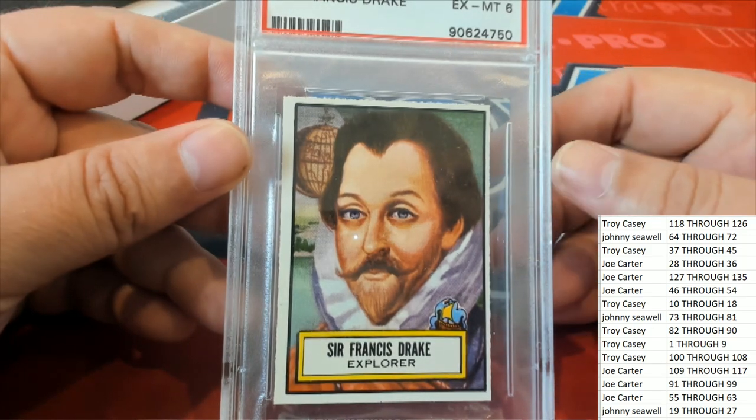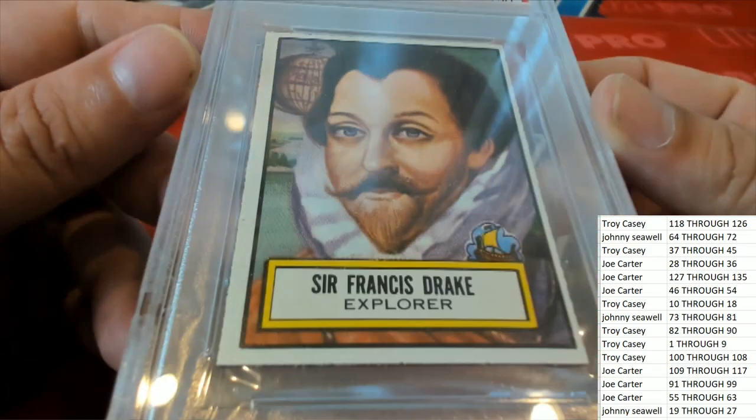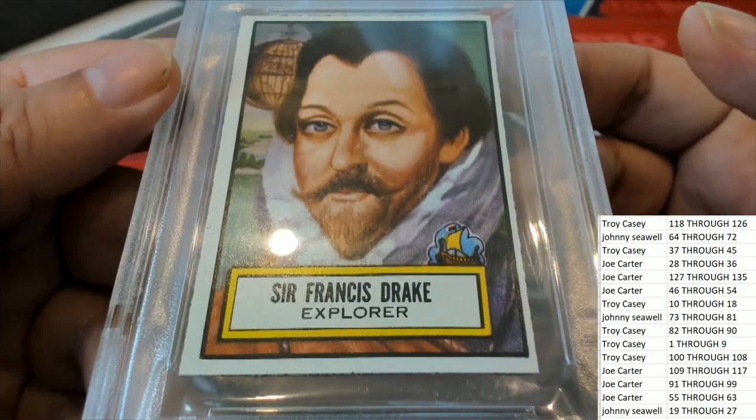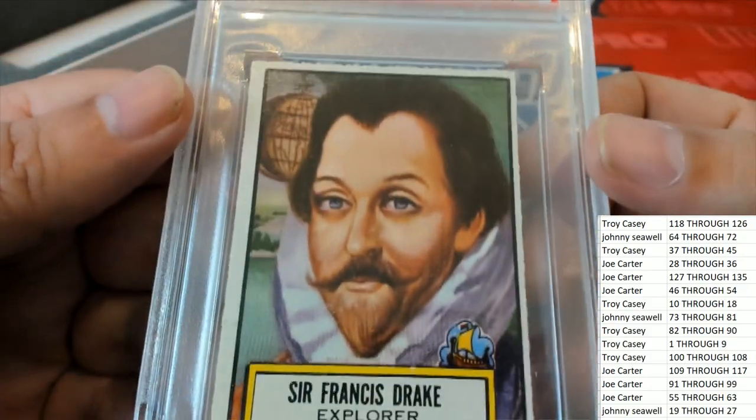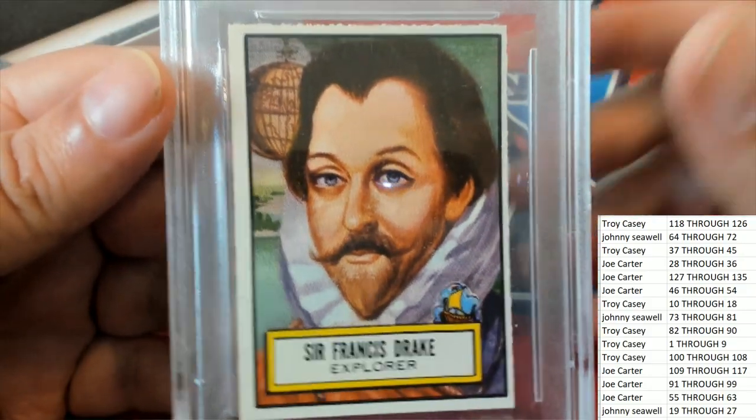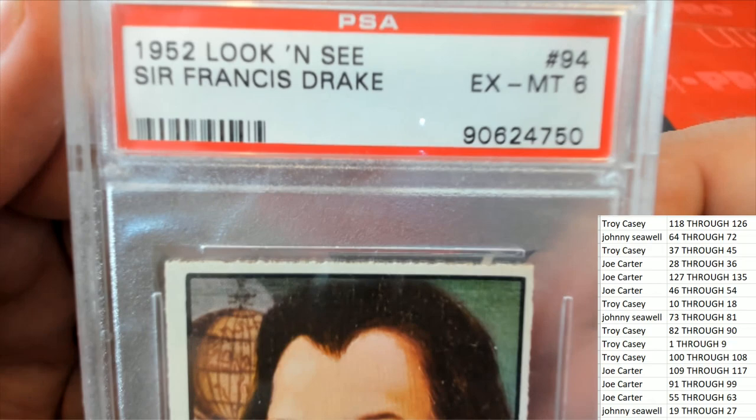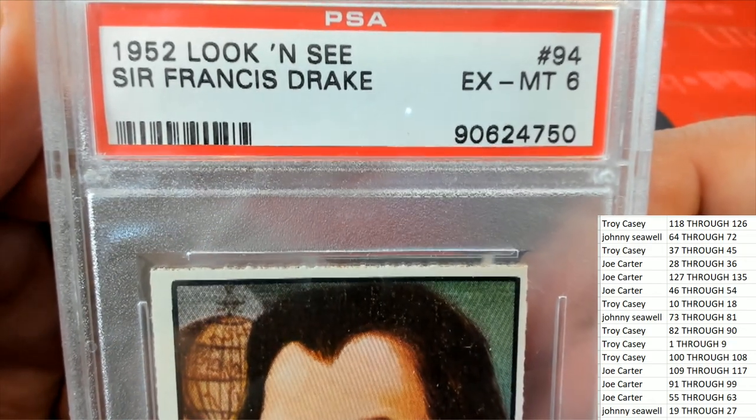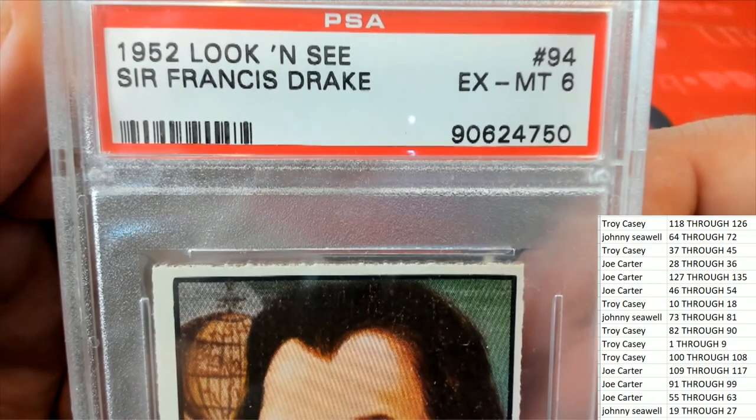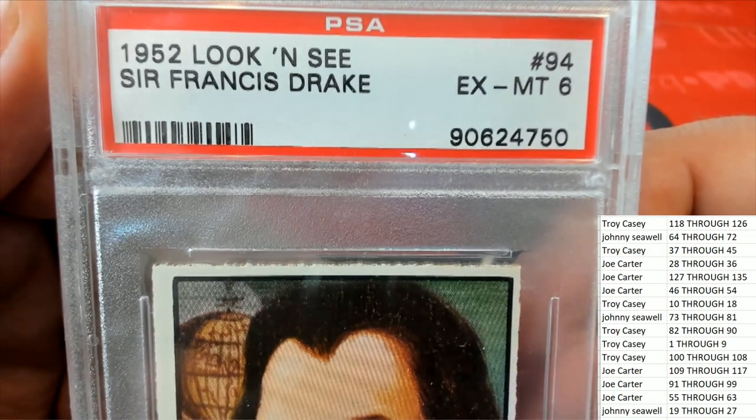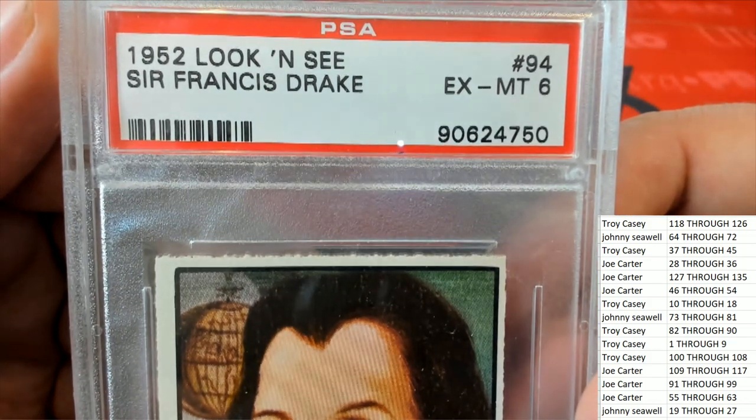There's actually a rum called Sir Francis Drake that's not bad. It's kind of a cool card to have, especially if you like the rum. 1952 Sir Francis Drake, it's number 94.